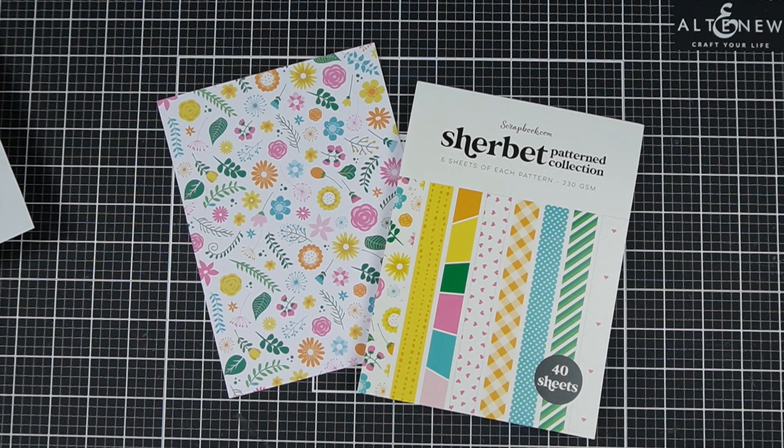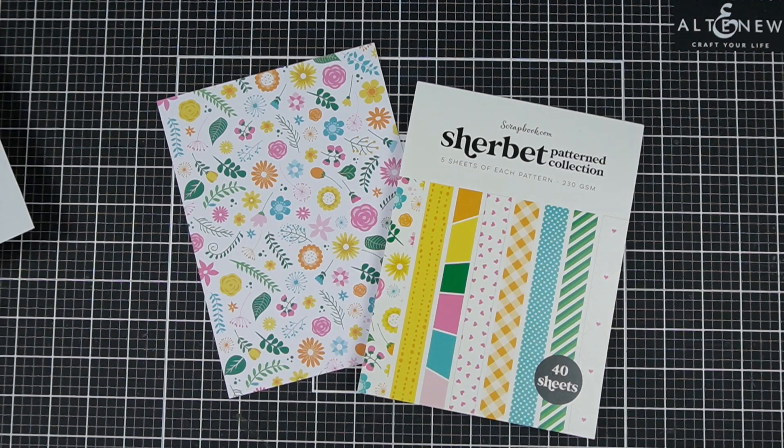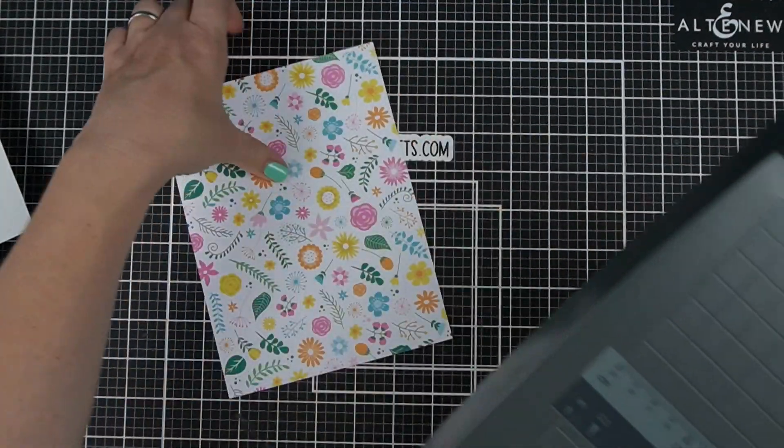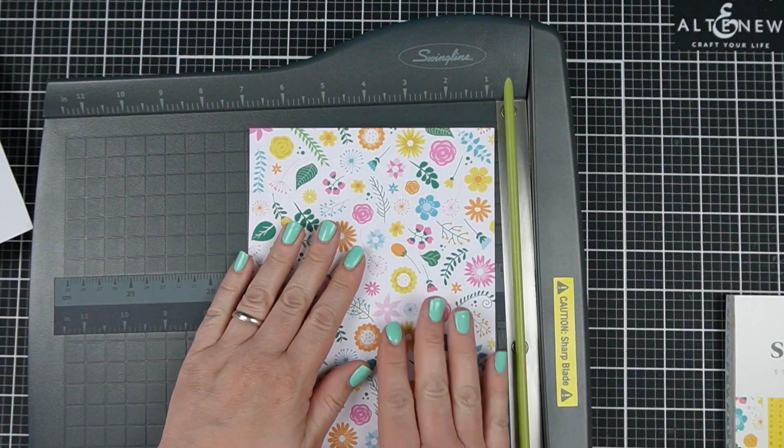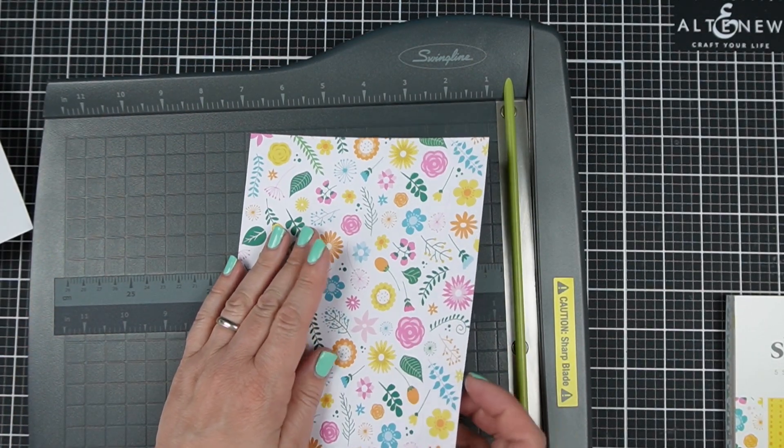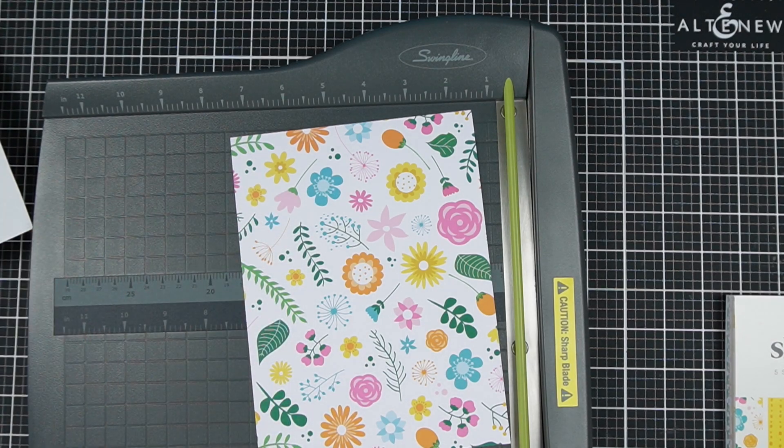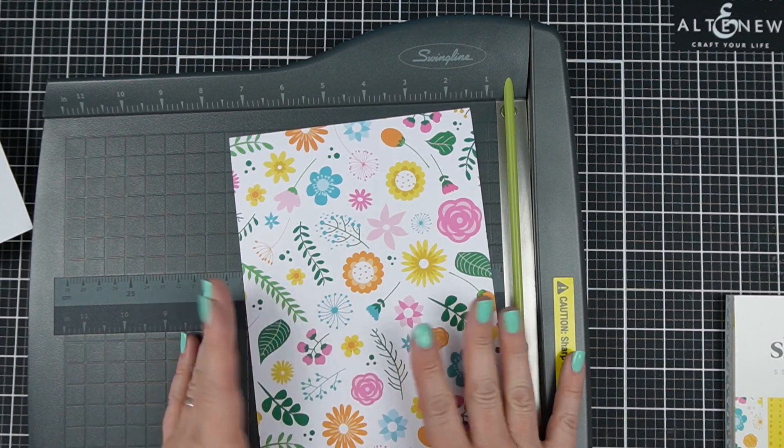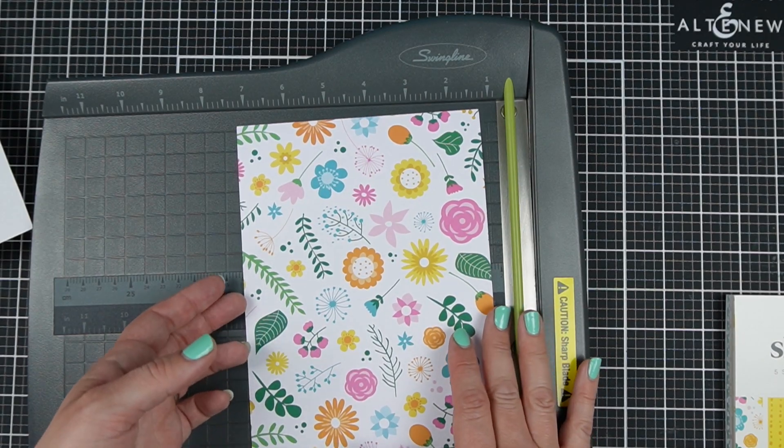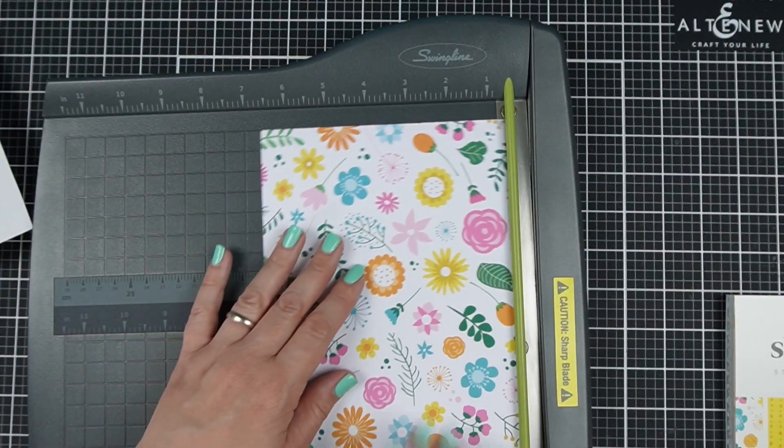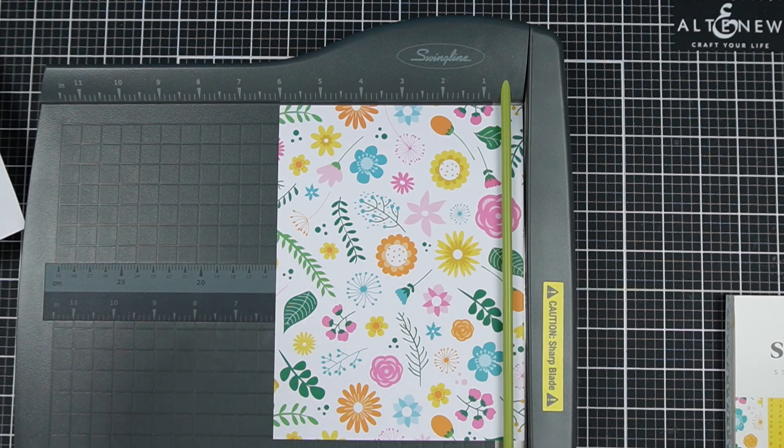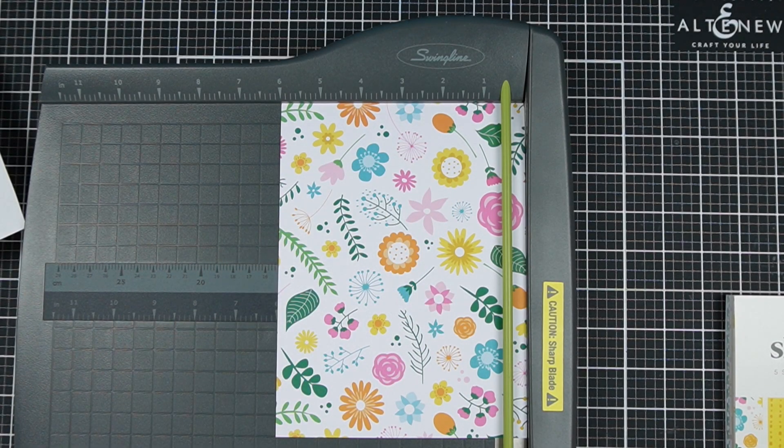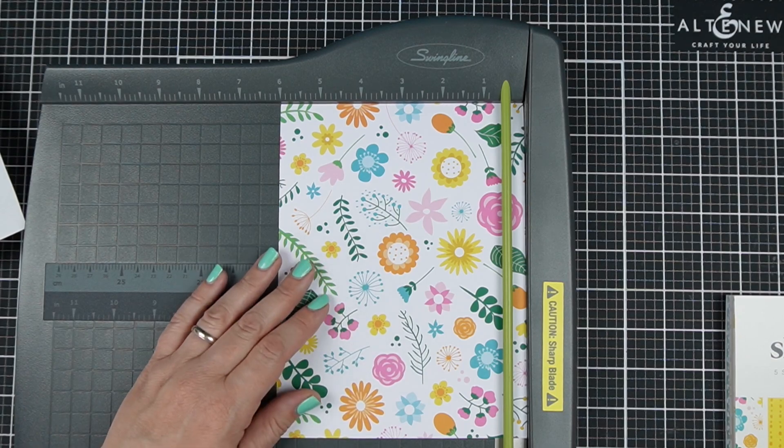This particular pattern paper has very similar designs on each side. This side is a smaller scale design and this side is a larger scale design. This works great because of course they're going to perfectly coordinate and if you prefer a certain scale of design to the other then you'll have options there.